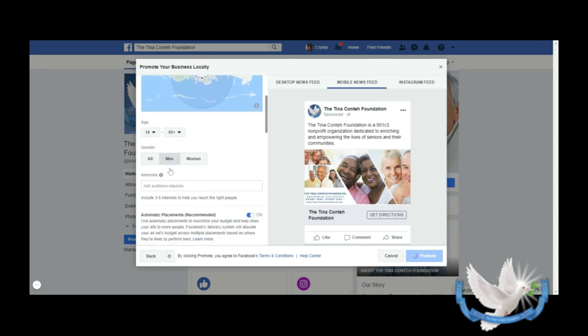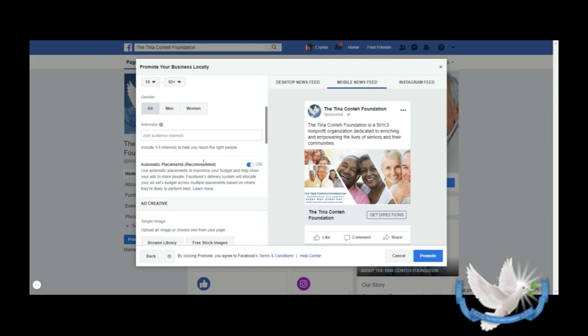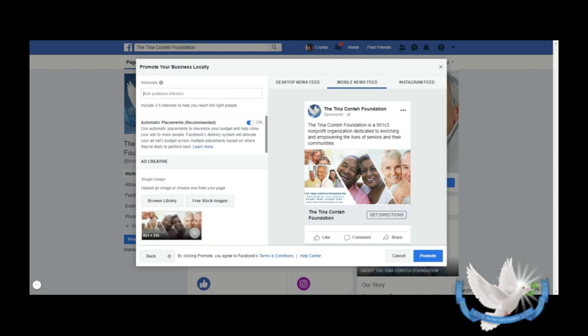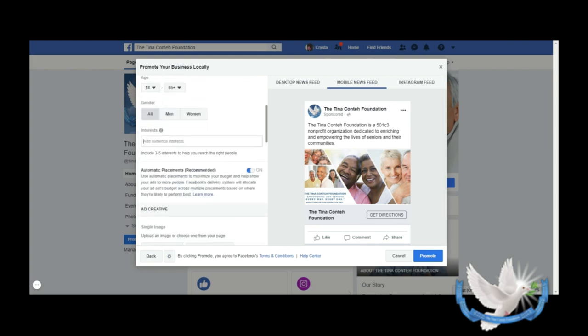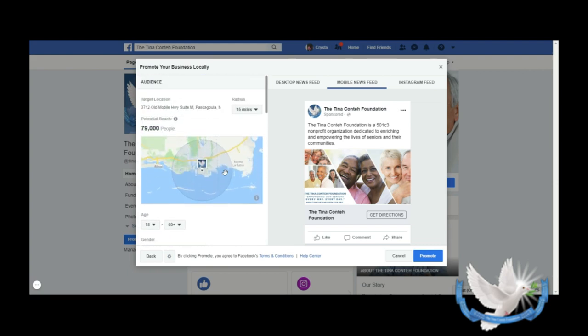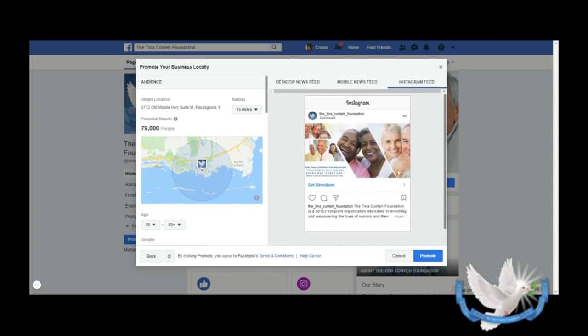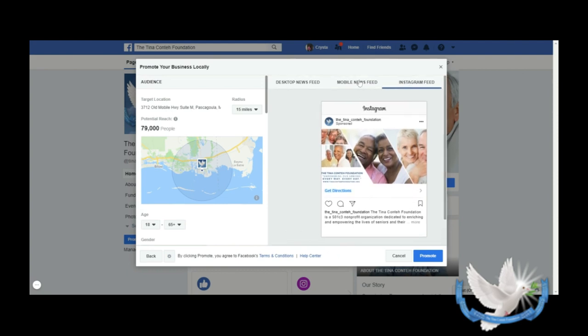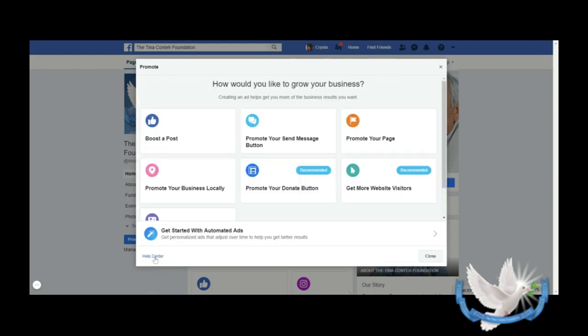Then you can add your audience interests. If your audience - you could add nonprofit, charity, whatever you wanted to add. And you notice it says Get Directions, so that's changed. And again, the free stock images and so forth. So that's if we wanted to promote it, and that's what it will look like on Instagram.